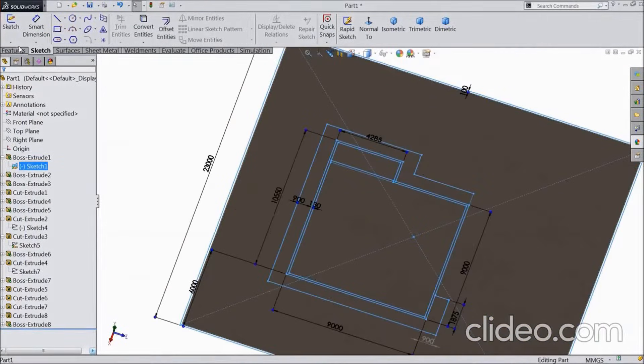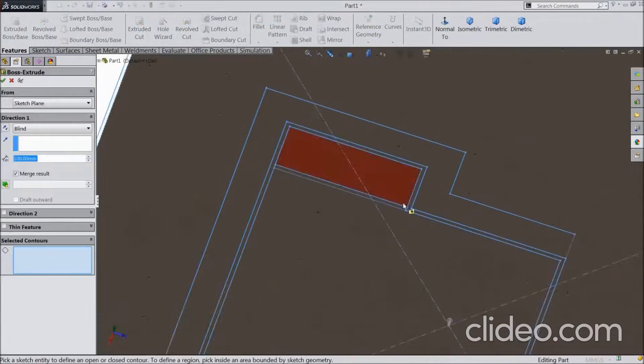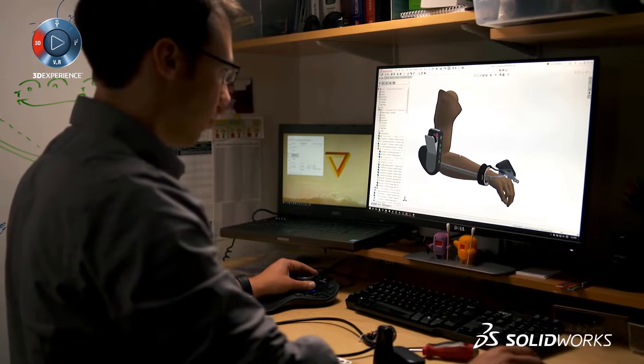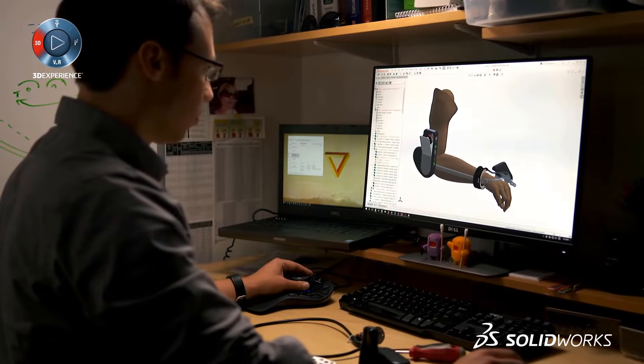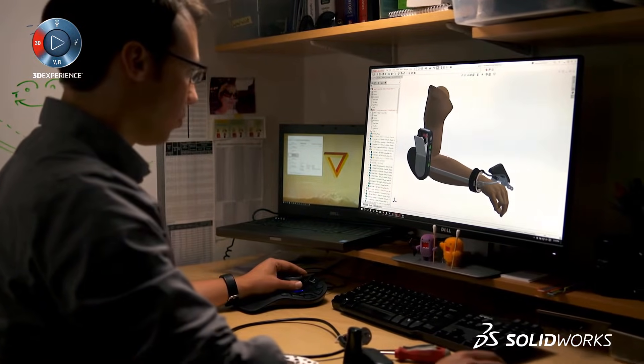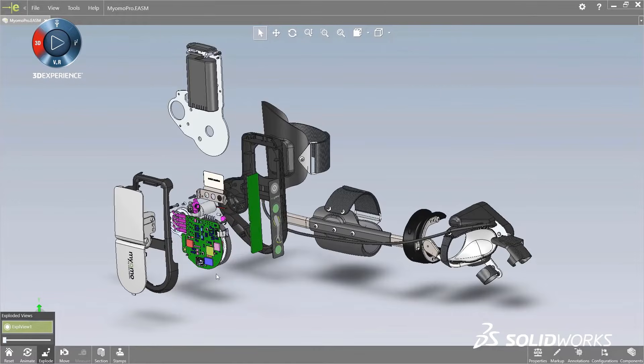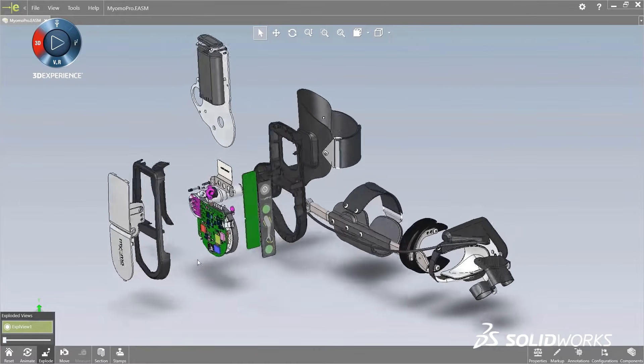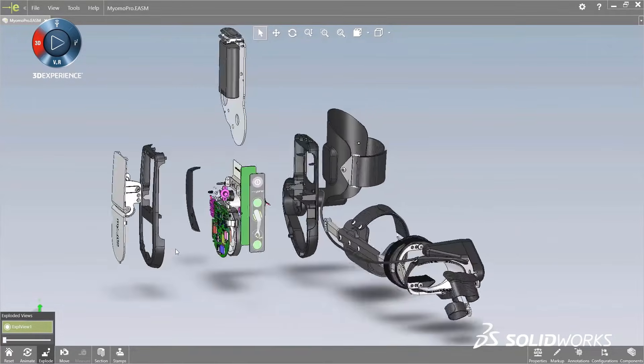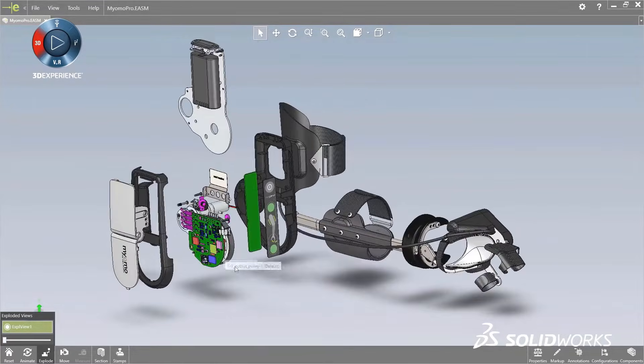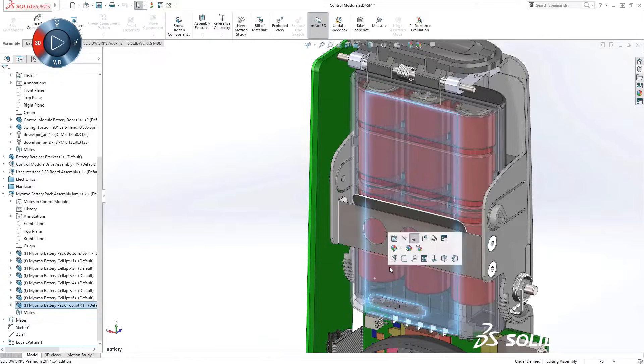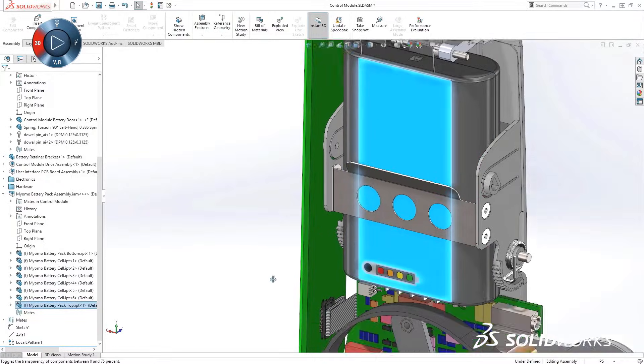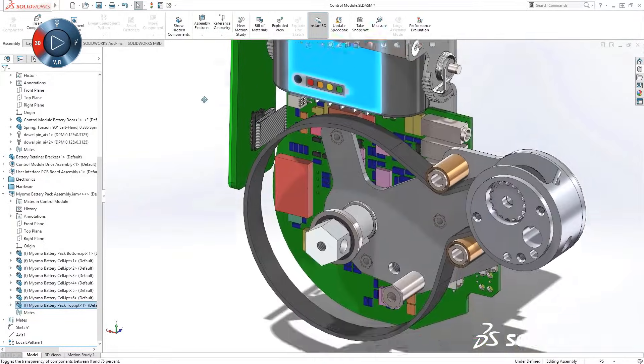While SolidWorks began as a simple solid modeler, it has since developed into a full CAD program. Its early updates have increased assembly performance to enable designers to create larger assemblies, improve 3D mesh modeling, and many other features.